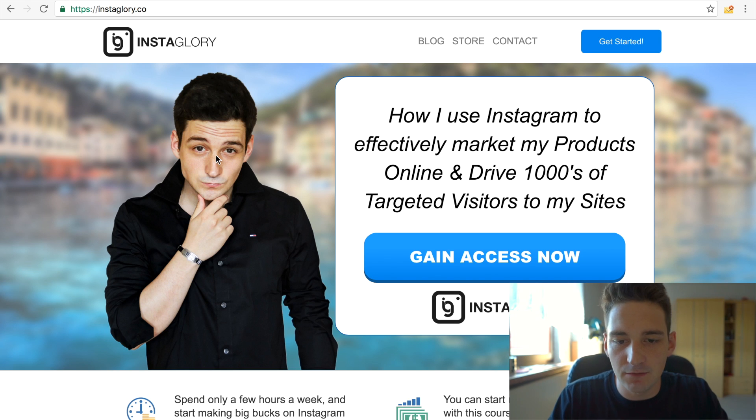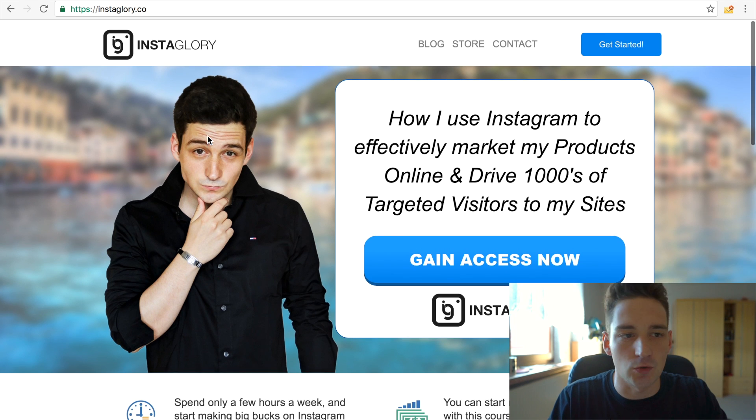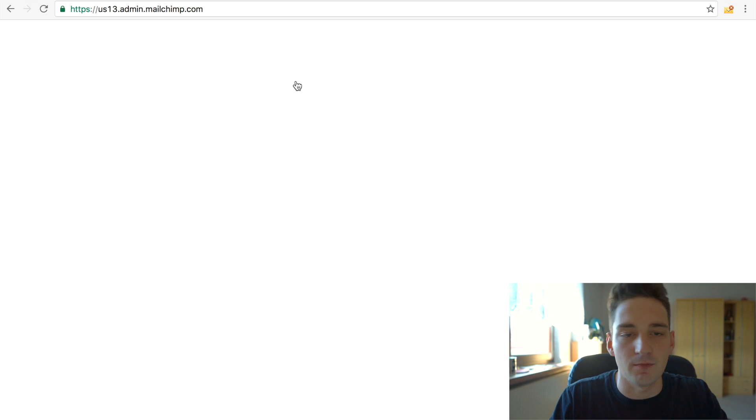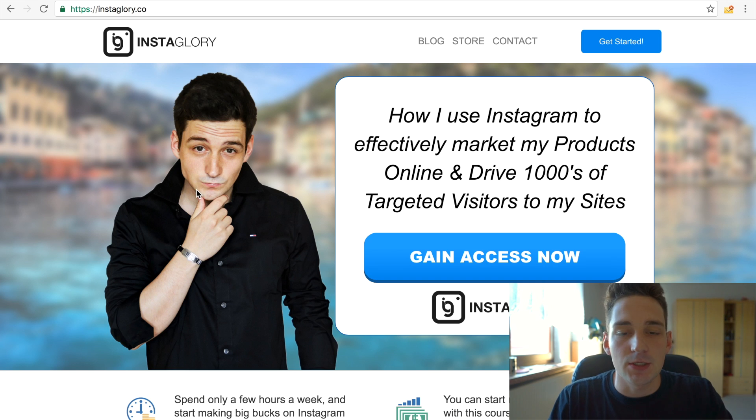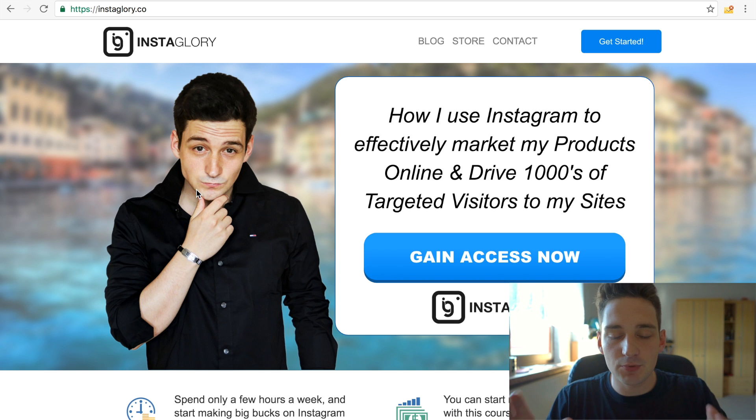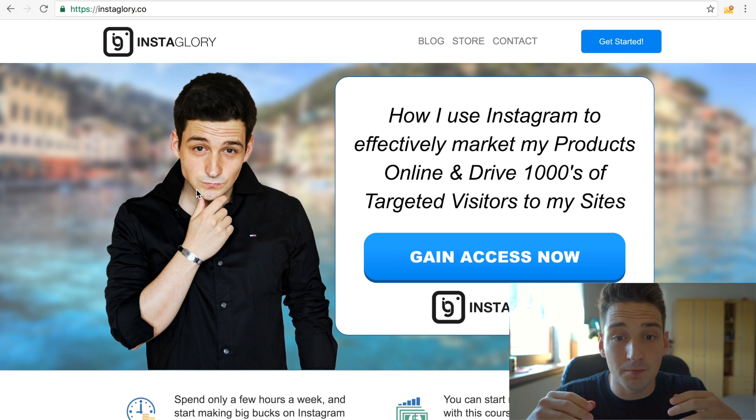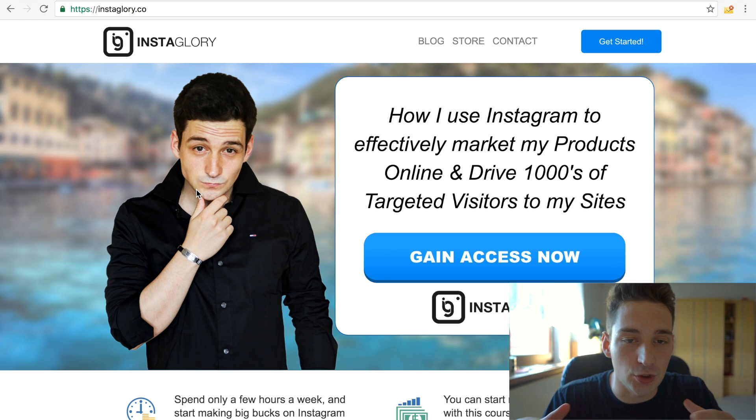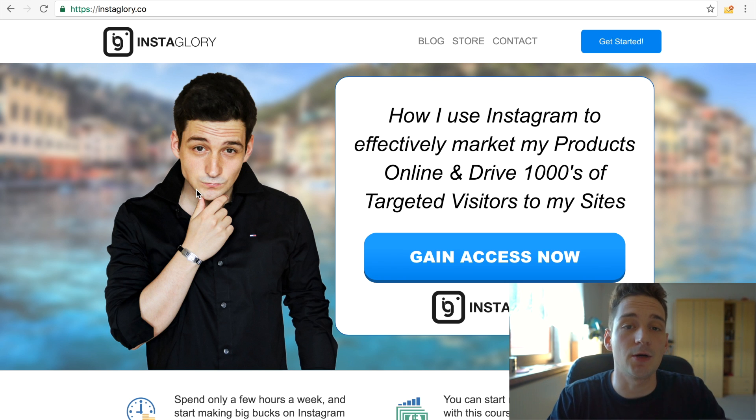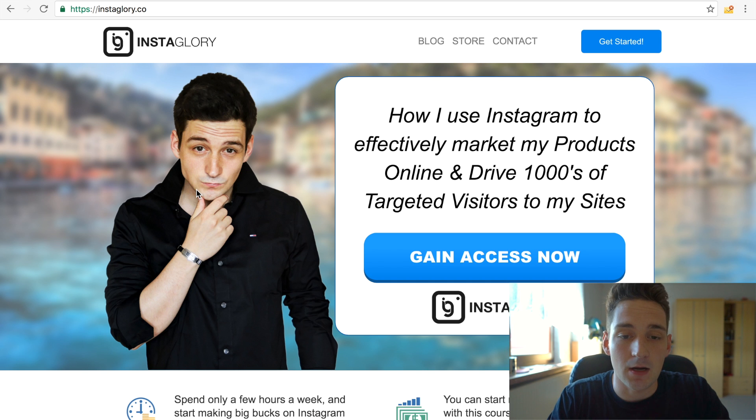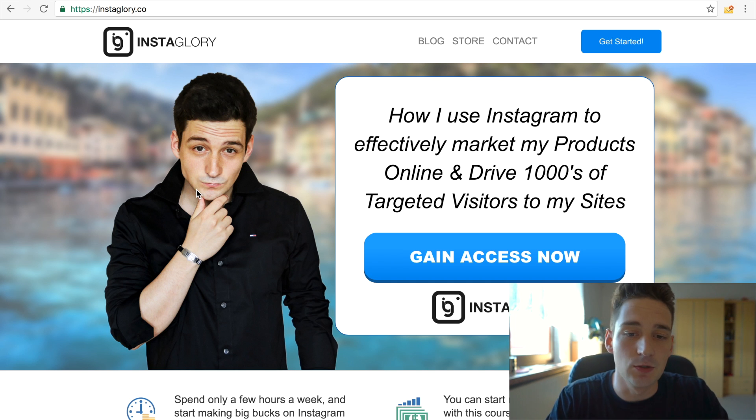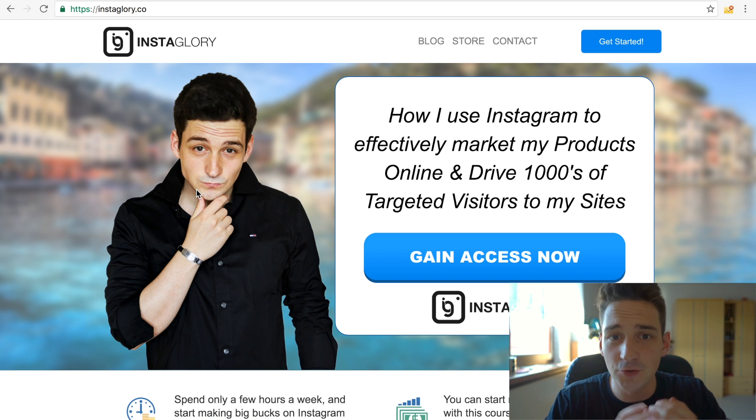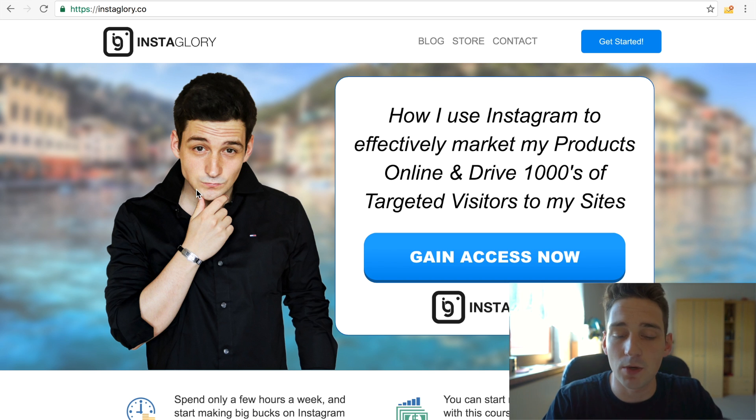So why do you even need an email automation tool like MailChimp or Aweber or GetResponse? The reason is pretty simple actually, because you want to gather the actual emails of people who land on your website. You want to create lists, targeted lists where you can later on send them emails. Depending on what you're selling, what you're doing, I use it to sell them free video material. I send them coupon codes or whatever.